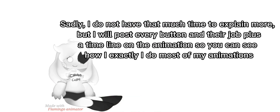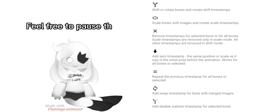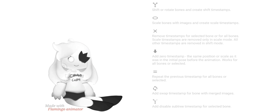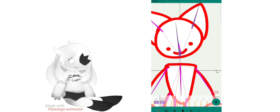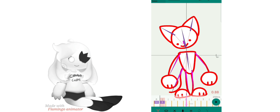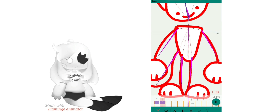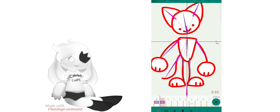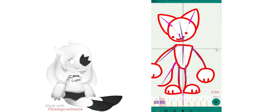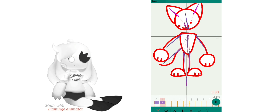I like to make the eyes and the mouth connected so I can just move the face easier. Sadly, I don't have that much time to explain more, but I will post every button and their function plus a timeline on the animation so you can see exactly how I do most of my animations.